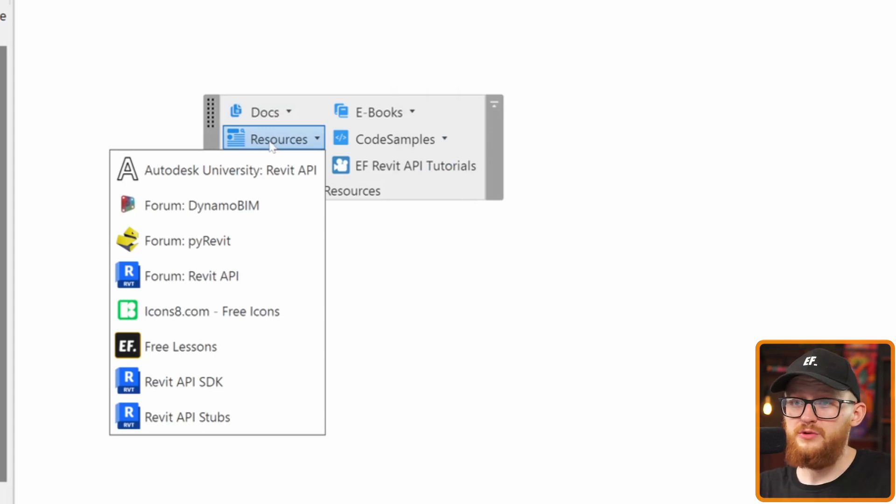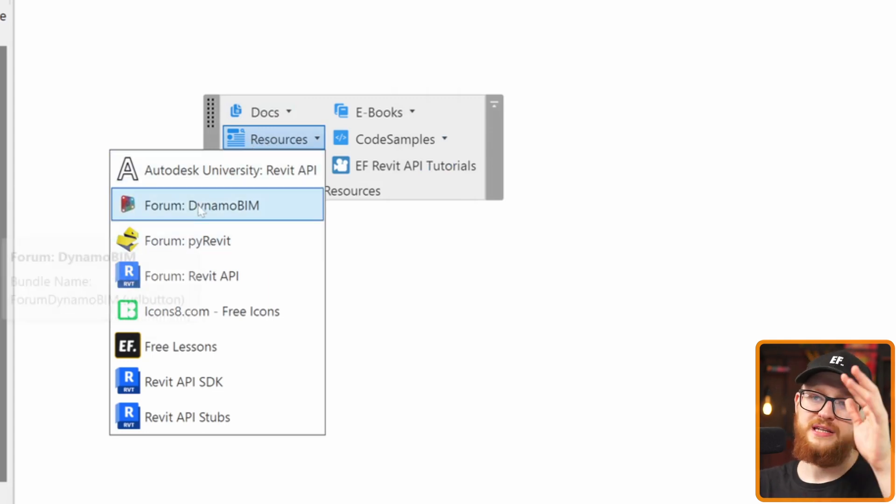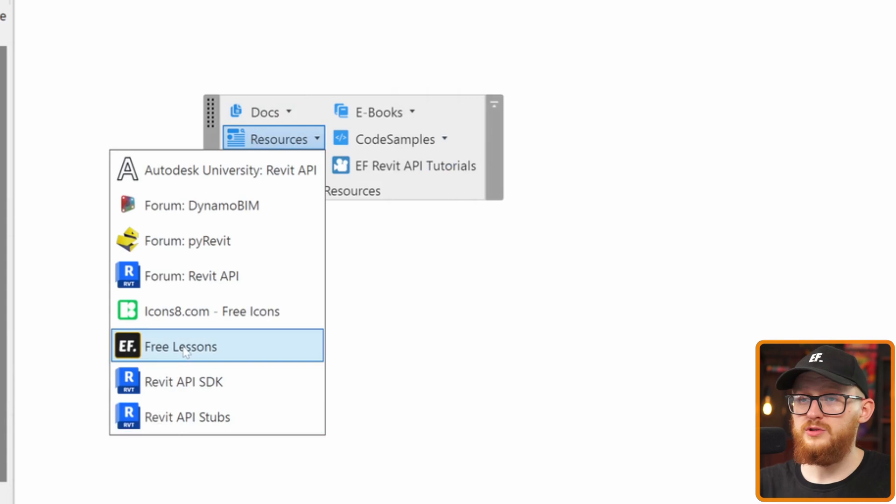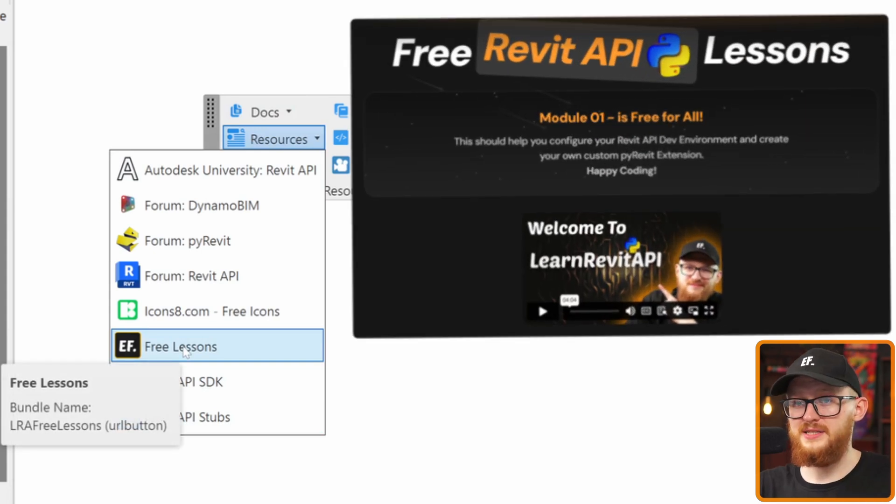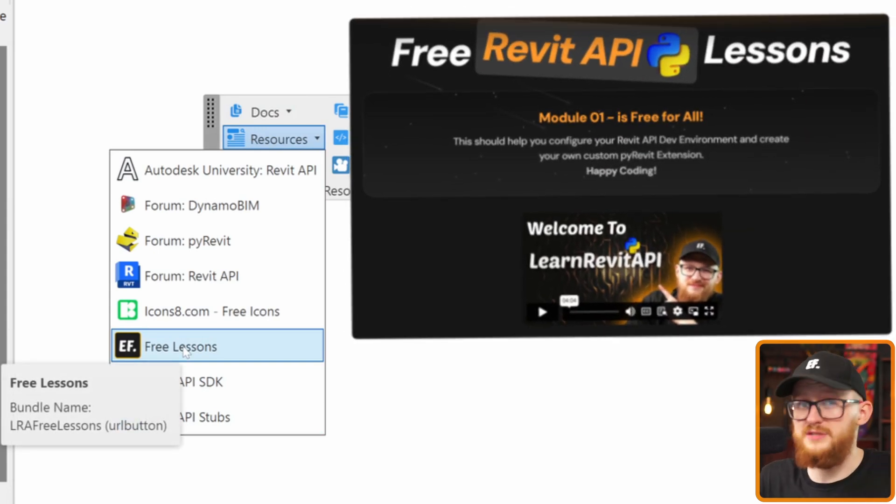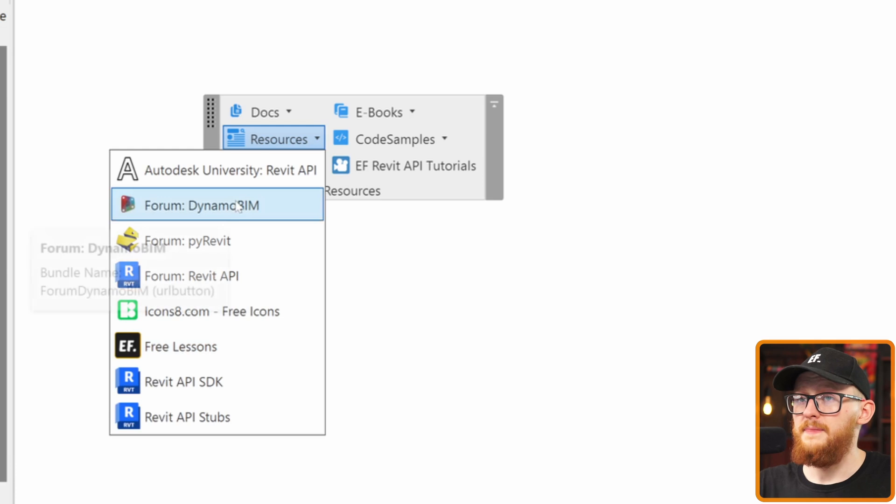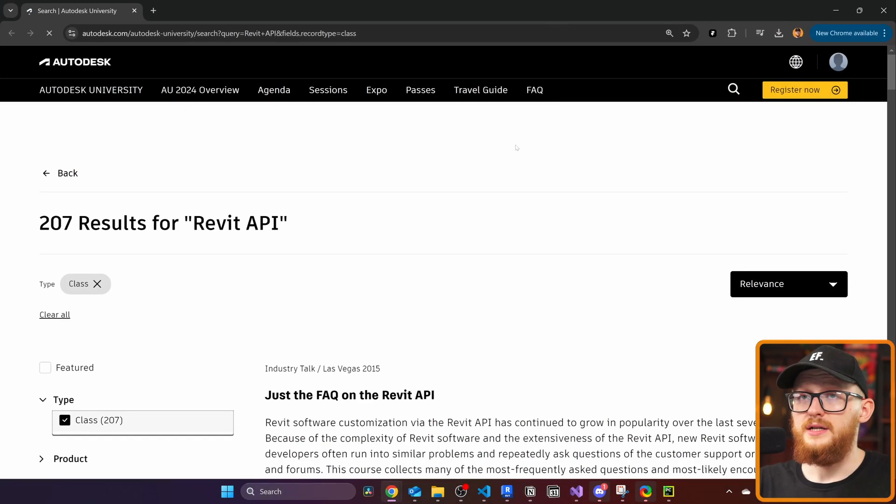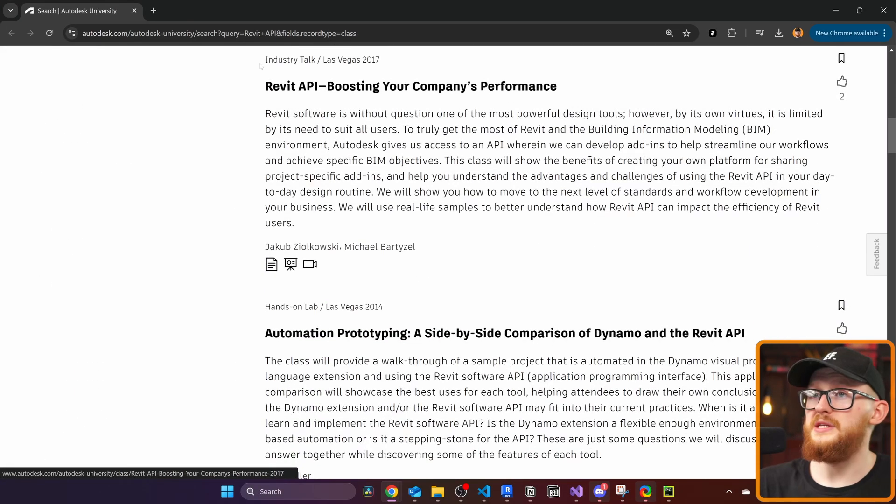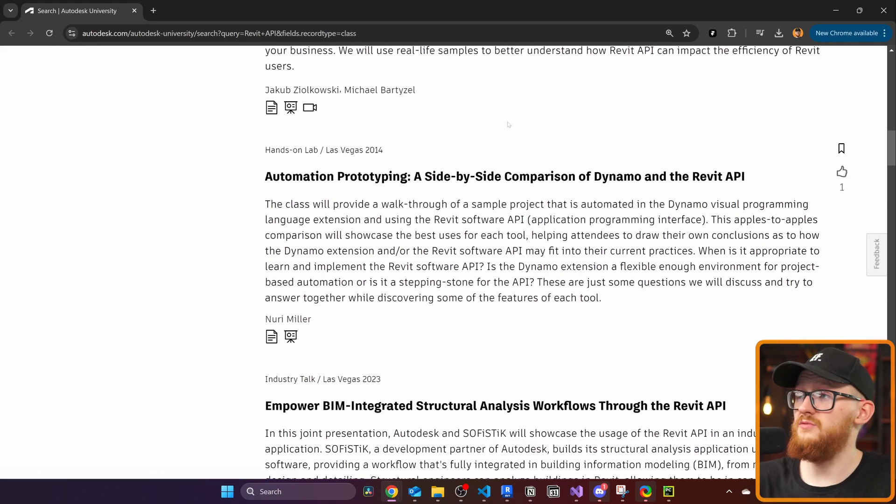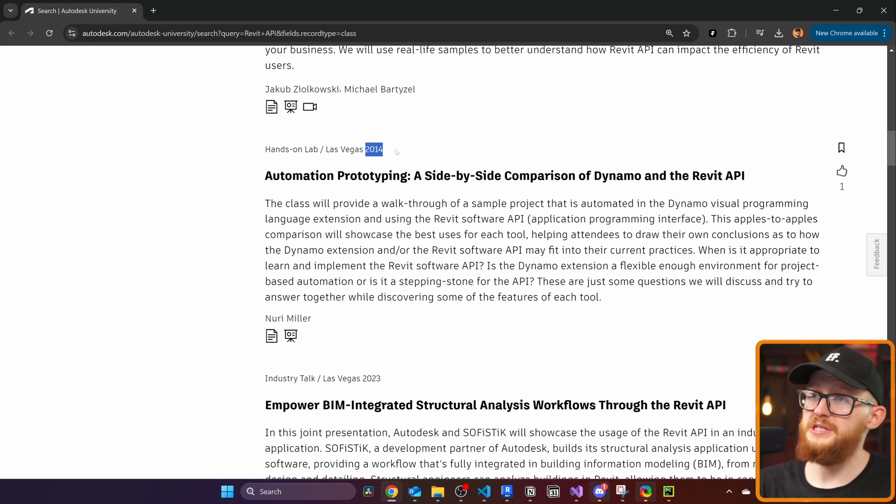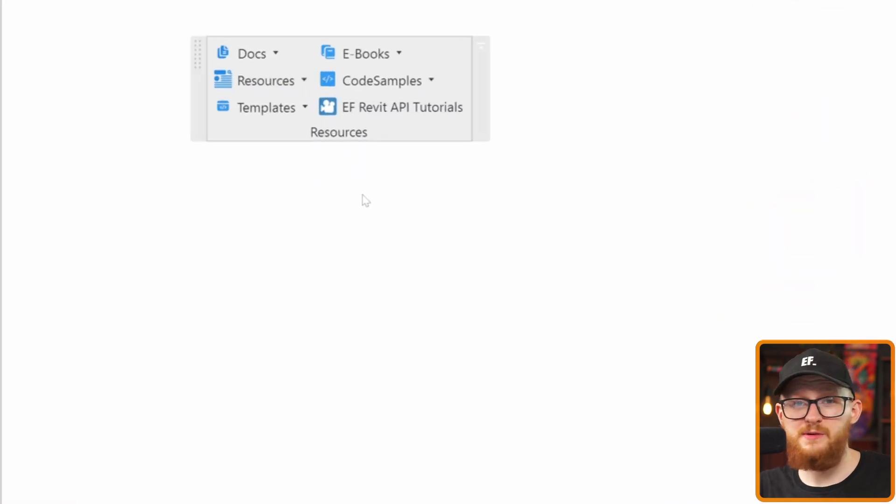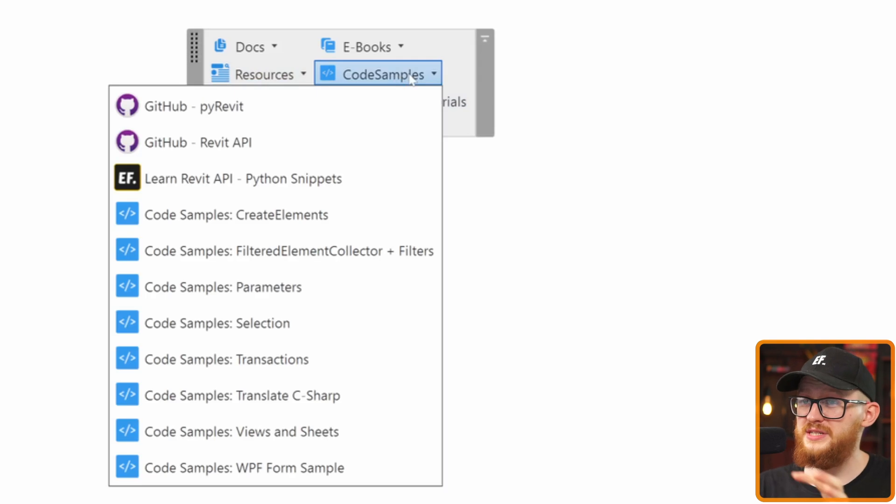Now we're going to look at more resources. In here, you will find the different links to the forums, SDK, STAPS, also link to my website to the free lessons, which you already watch. It's going to be this first module of the course. And then in here, you're going to find Autodesk University, Revit API. This is just going to take you to Autodesk University with a filter for Revit API sessions. And you can scroll through and see, and maybe you're going to find something that's really interesting to you. But also keep in mind that many of these presentations are going to be quite outdated.